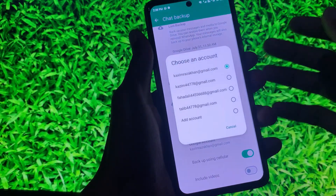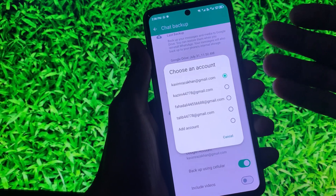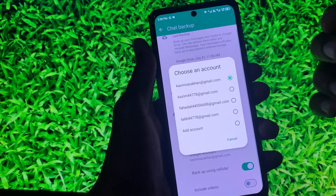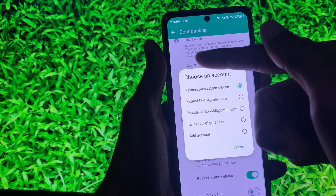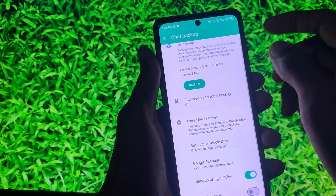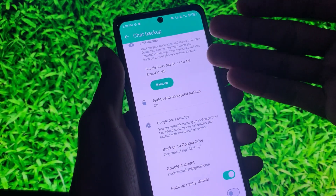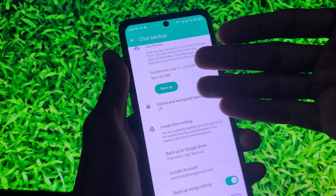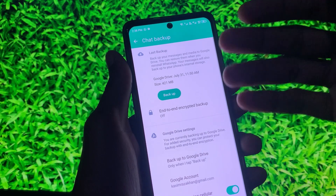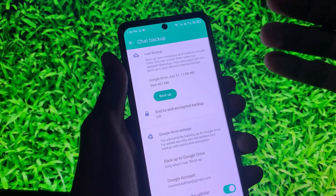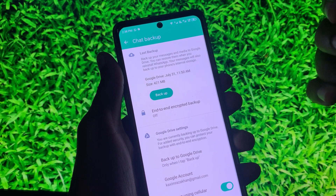First, click on Google Account and select the Google account in which you have your backup. After selecting your Gmail account, simply click on Backup. You will also find another option called Download Backup, and all the backups will be downloaded to your Android phone or iPhone.